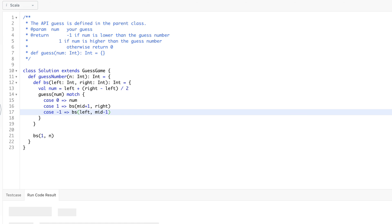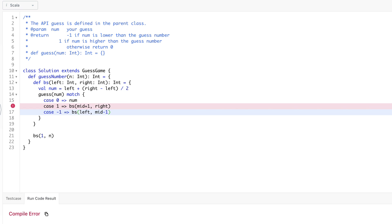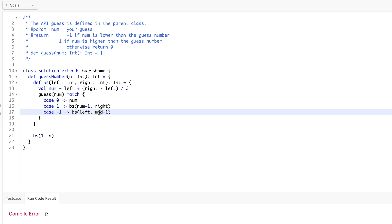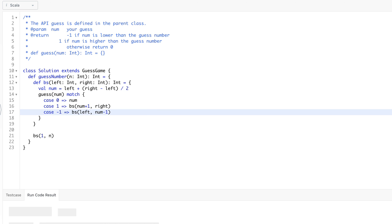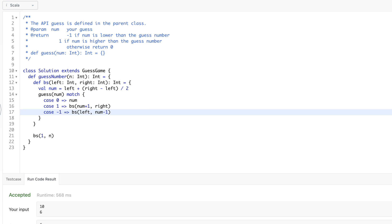We picked the number mid — we have to return that. We run the code again and that works. Thanks!